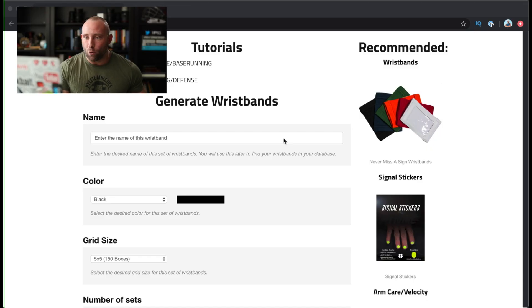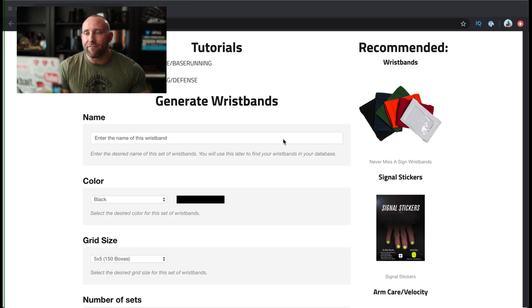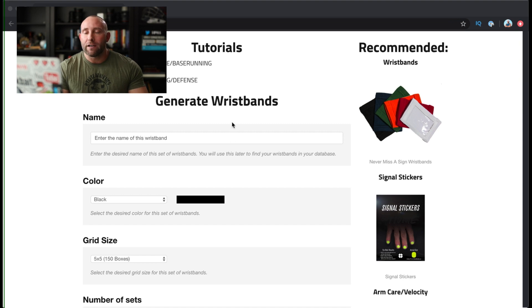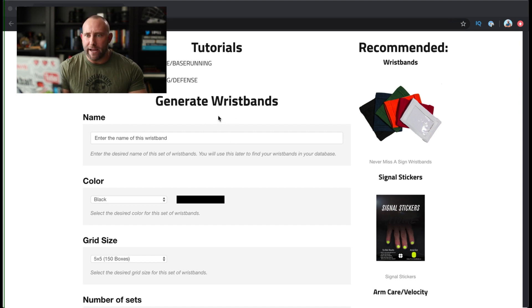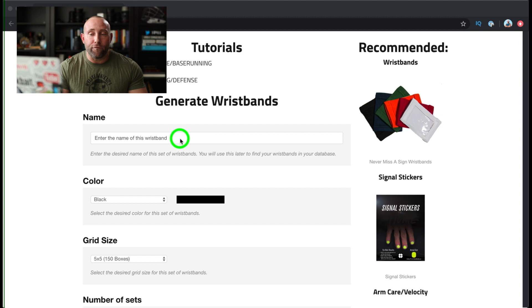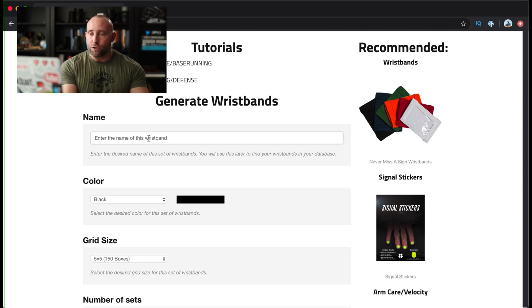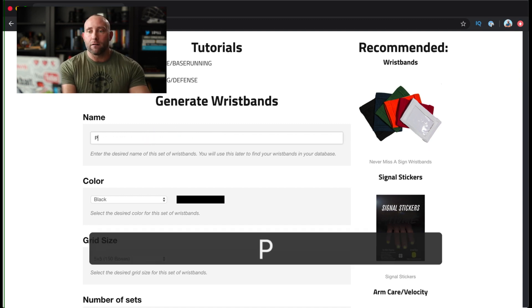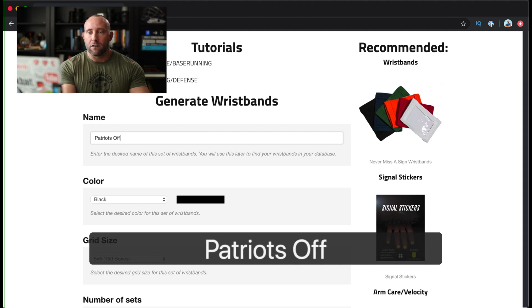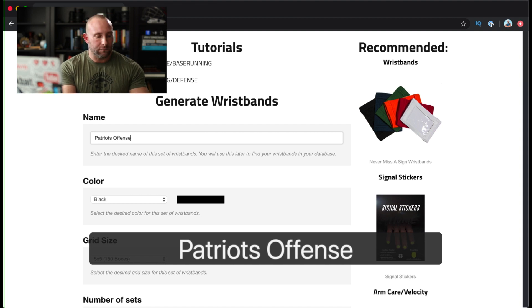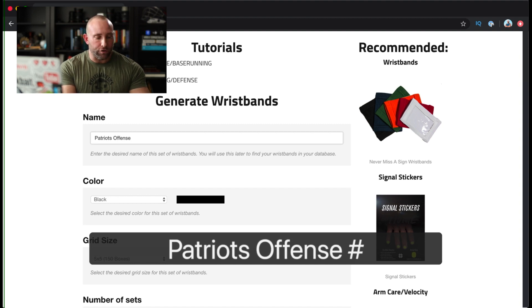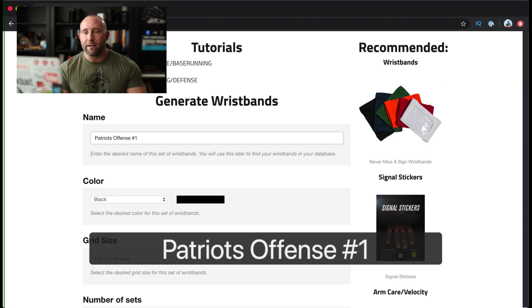So I'll go ahead and flip over to my computer screen and show you exactly what I'm looking at once we're inside the dashboard. So as you can see, I've gone ahead and logged into my account and I'm taken to the generate wristbands page. If I want to create an offensive wristband, I can name it anything I want to. So I'm going to call it Patriots Offense, and we'll call it number one just to name it.